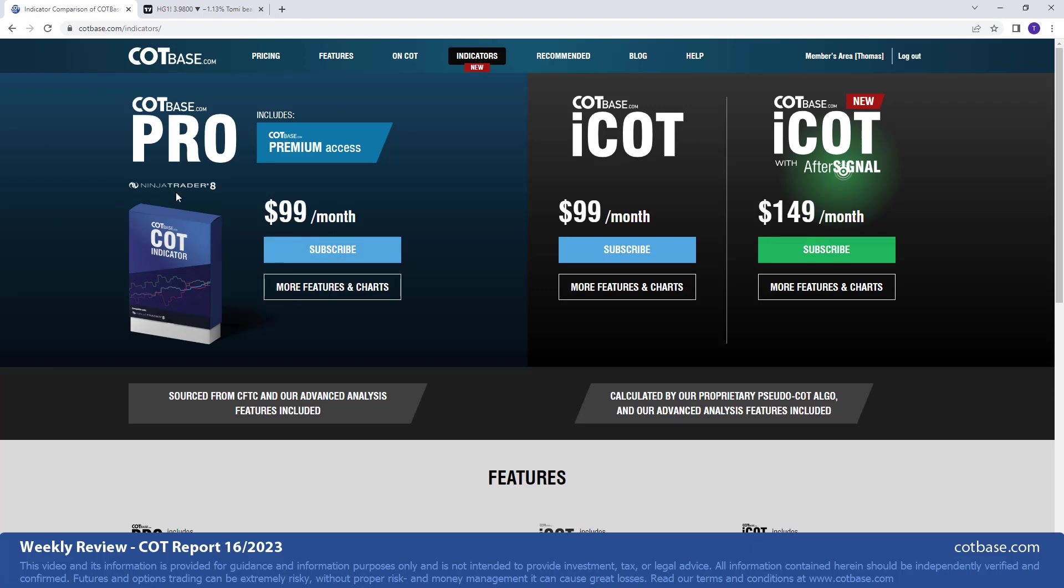If you would like you can actually download the data if you're a pro member, and you can actually use the pro indicator on Ninja Trader and see all these tools in your own platform. And the iCOT entry indicator in two formats: the iCOT showing the signals but without the after signal tool set, and then of course with the tool set that I just showed to you on copper is also available here.